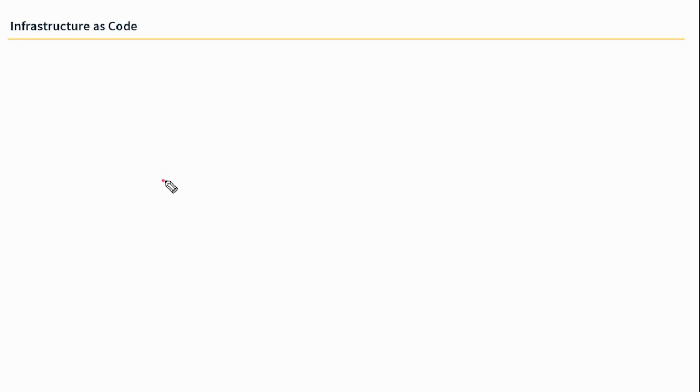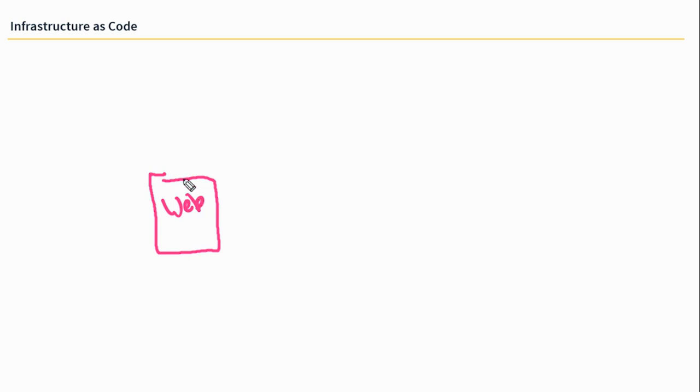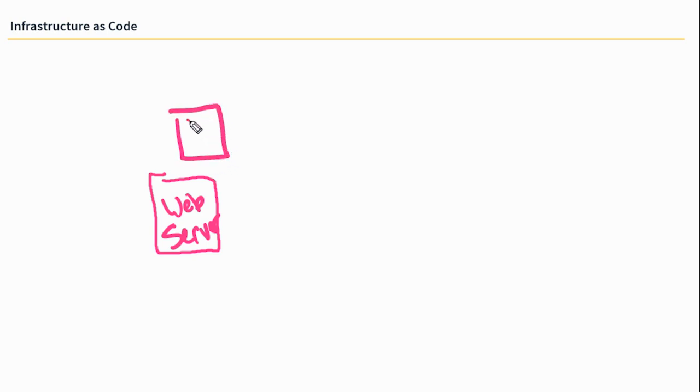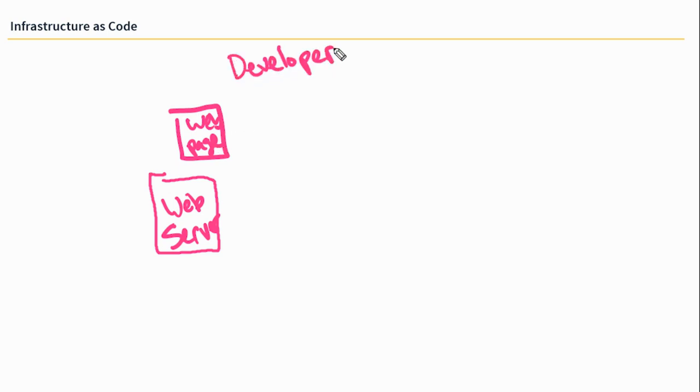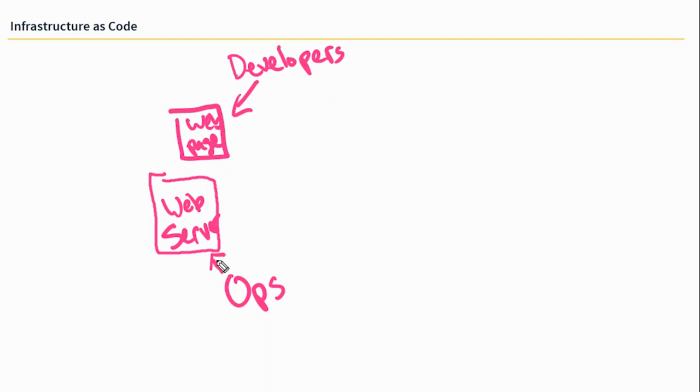So infrastructure, we've got our server. Let's pretend this is a web server. We're serving a web-based application on it. So I'm going to write web server here. And above it, we'll put the little web page. We've got a web app. So this web app is code, right? Developers are working on this web page here. And the infrastructure or operations team work on this server here. You can already see there's a disconnect between these two teams.